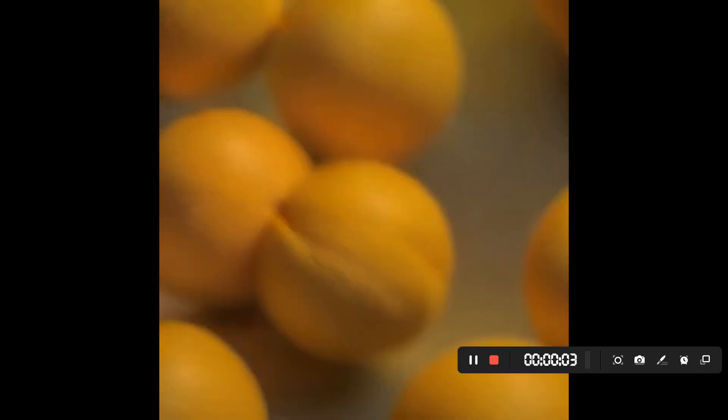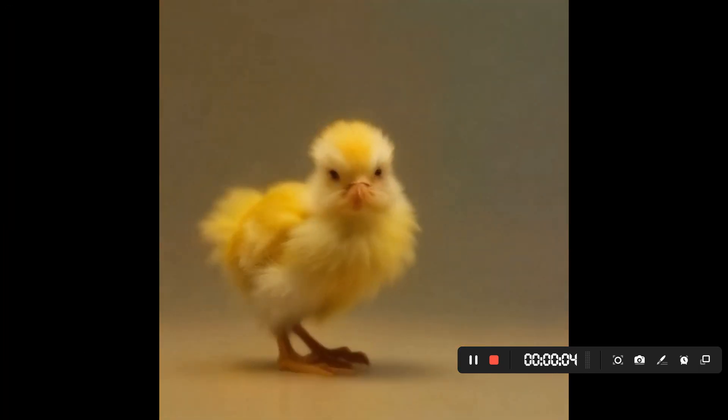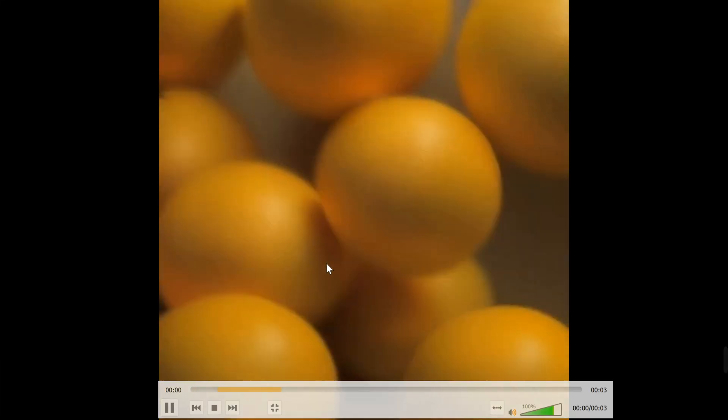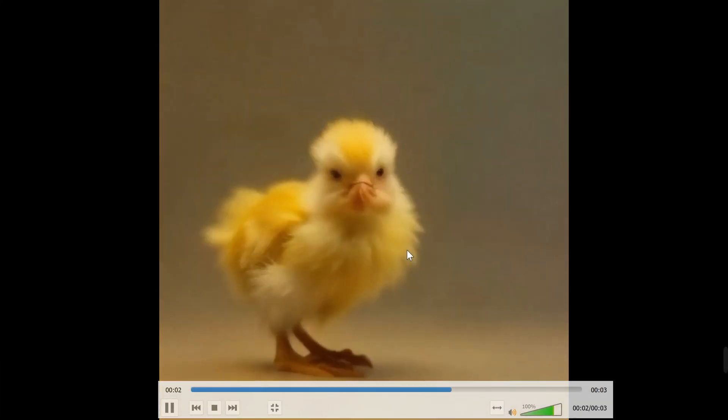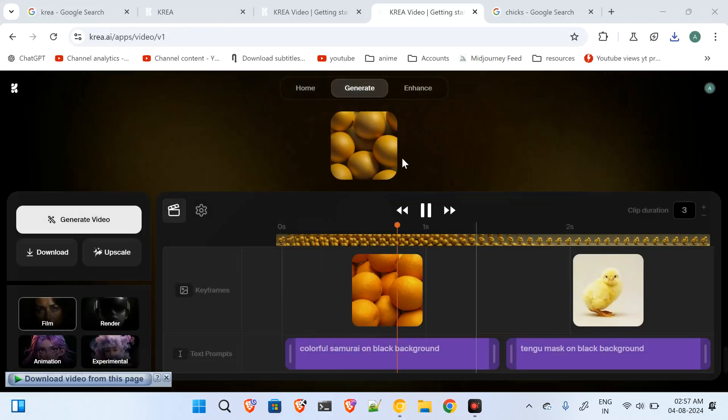Hey, what's up guys. Nowadays you must have already seen a lot of such trending videos which you can see right now on the screen, in which oranges are turning into chicks. So you can do that very easily with the help of this website, krea.ai.